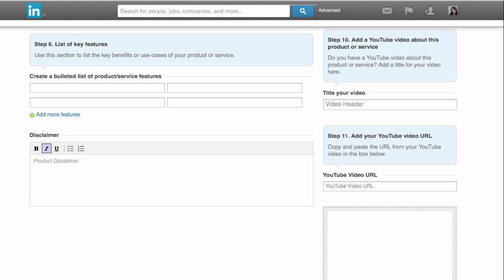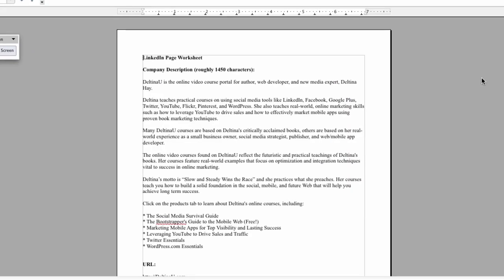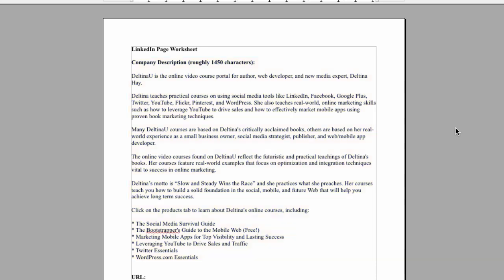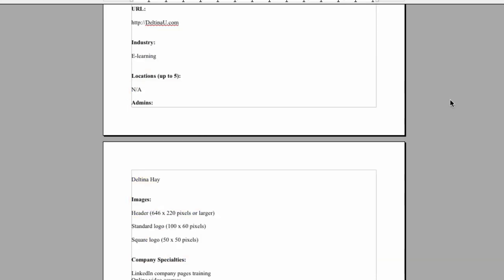There's a lot going on on our LinkedIn company page, so of course I have created a worksheet for it. Here I am on my LinkedIn page worksheet. I have my company description, which is roughly 1,450 characters because that's the limit that I discovered in that area. It has my best keywords in it. Remember that we can't format anything in there, so any list that you want to pull out, you want to put your little stars in front of. I have my company URL and I've chosen an industry.